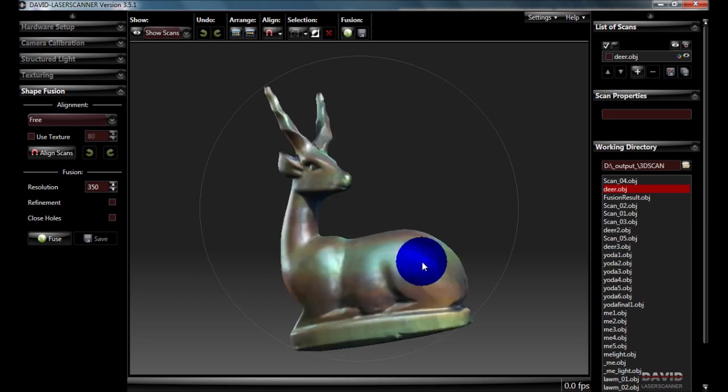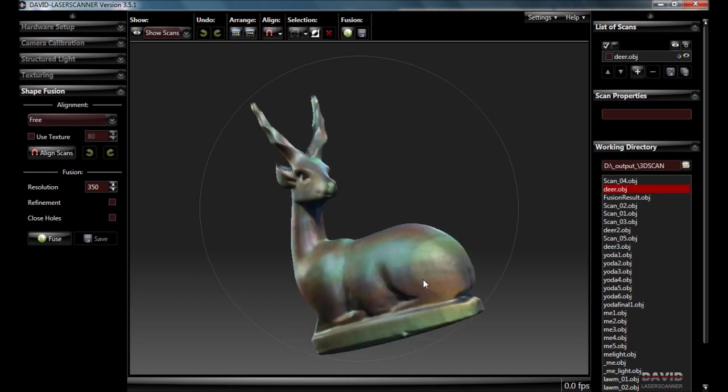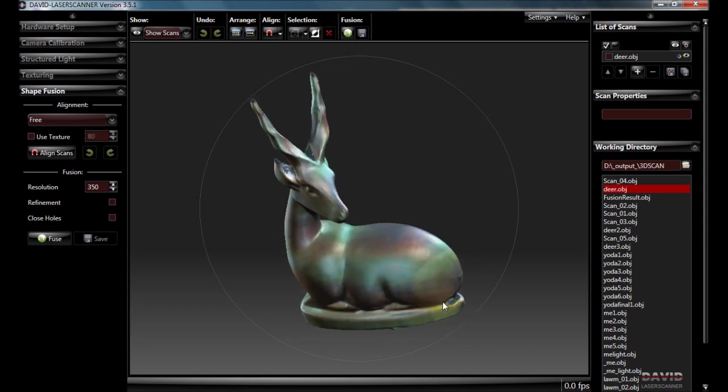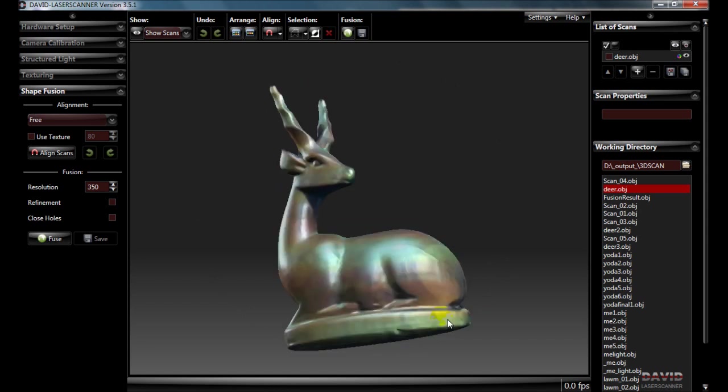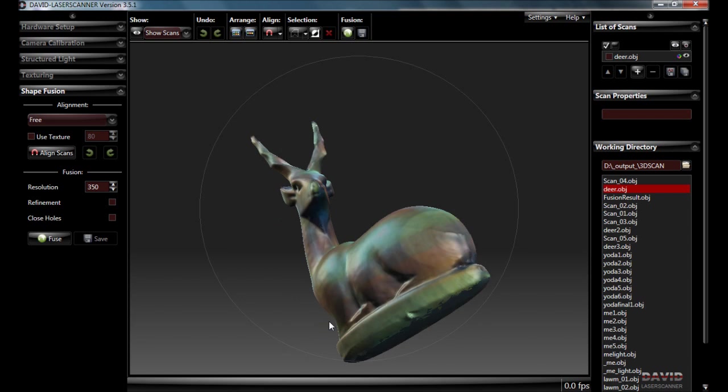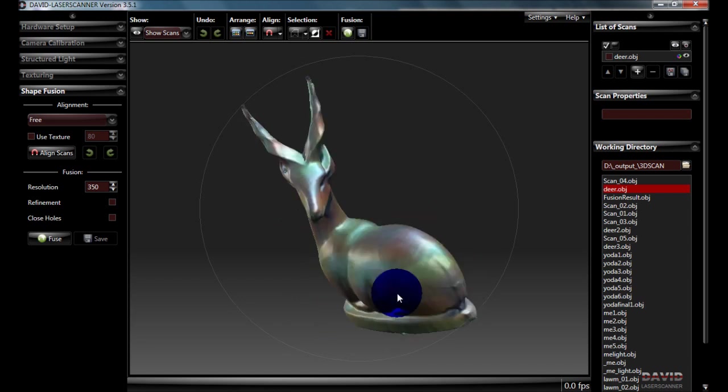From here, you would normally import the OBJ file into something like MeshLab and maybe do a triangle reduction to get the file size smaller. And then you might put it in something like MeshMixer to do a plain cut through the bottom to get a nice flat base ready to 3D print.